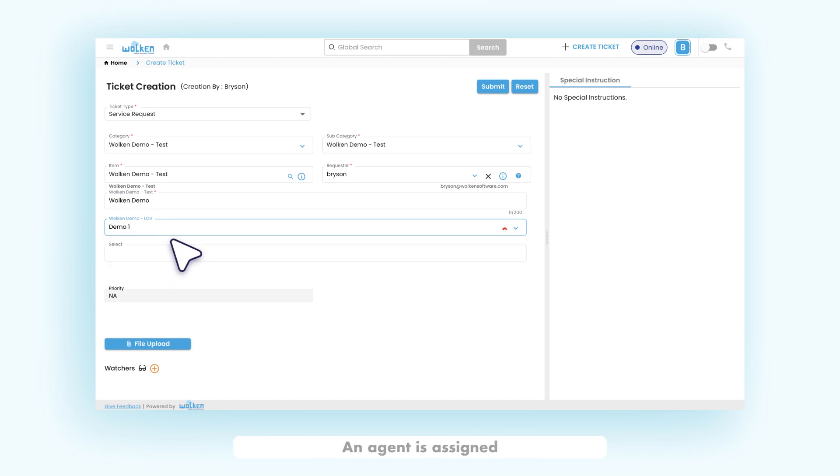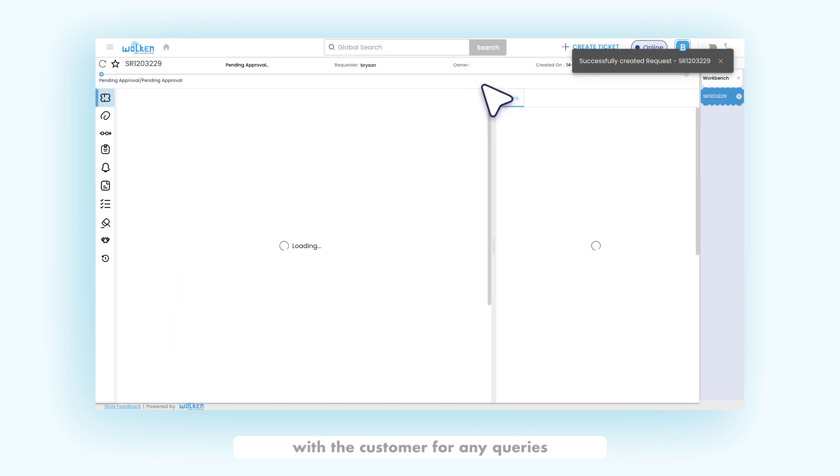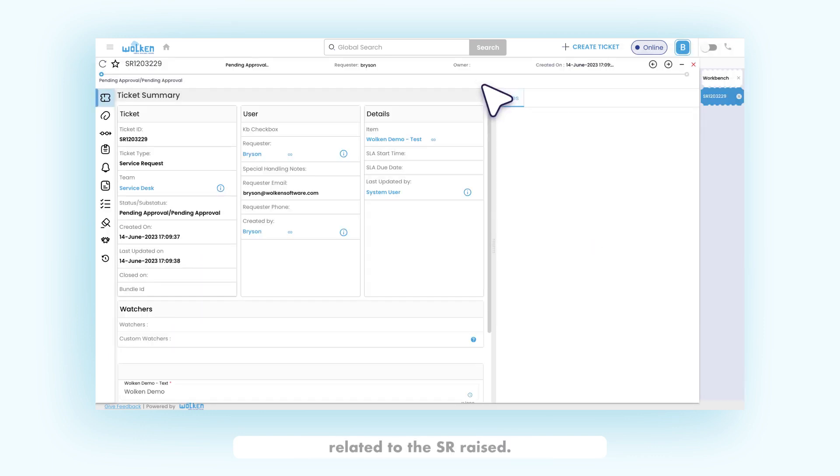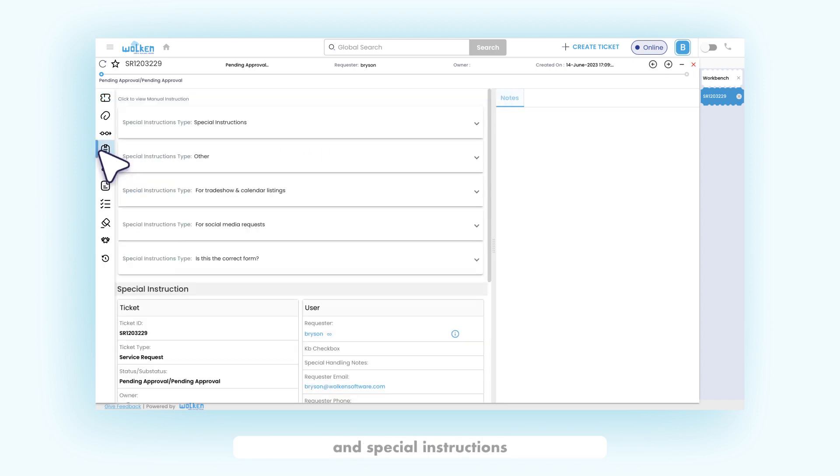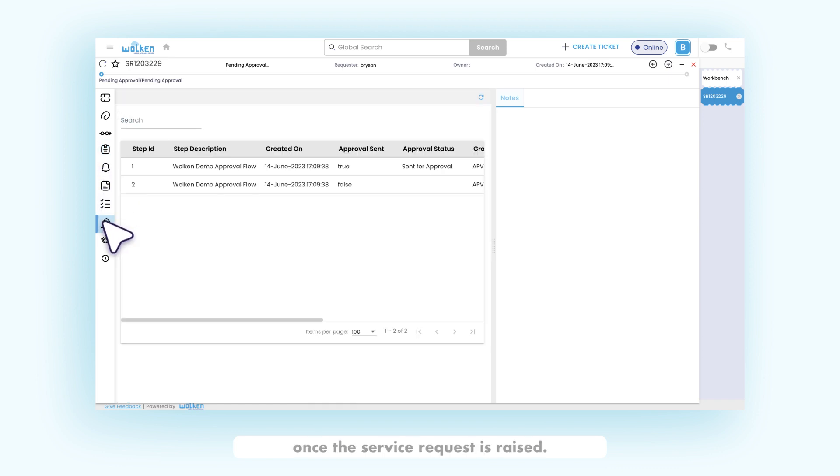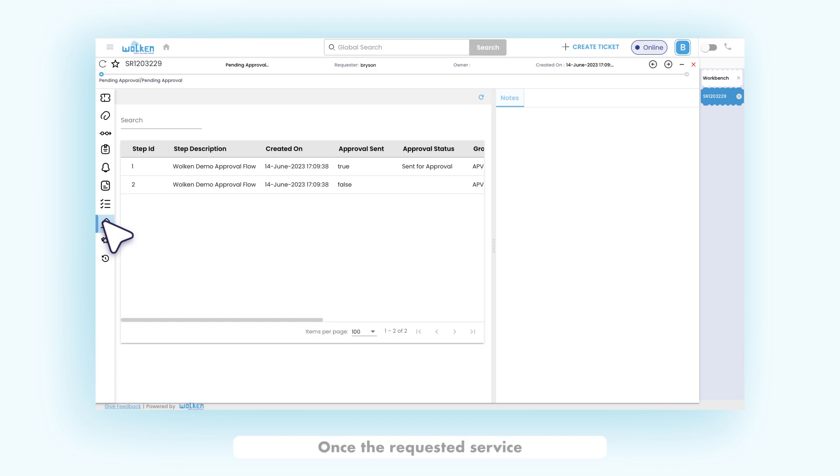An agent is assigned to the raised request. The agent can communicate with the customer for any queries related to the SR raised. There are multiple forms with multiple fields and special instructions are provided for each form. The approval flow is triggered once the service request is raised. The agent provisions the user's service request. Once the requested service has been provisioned, the service request will be closed.